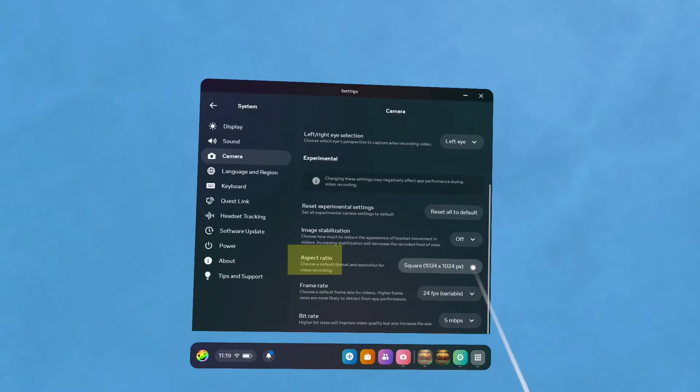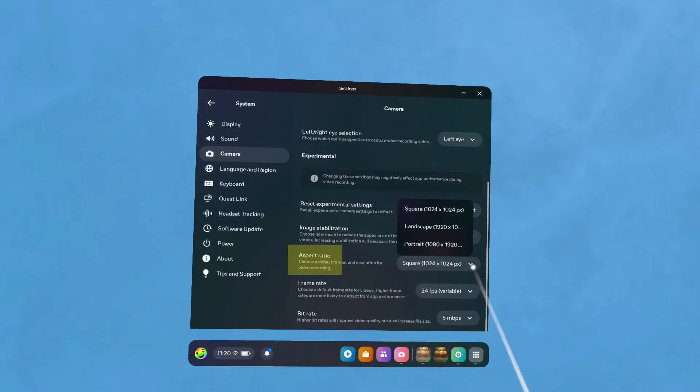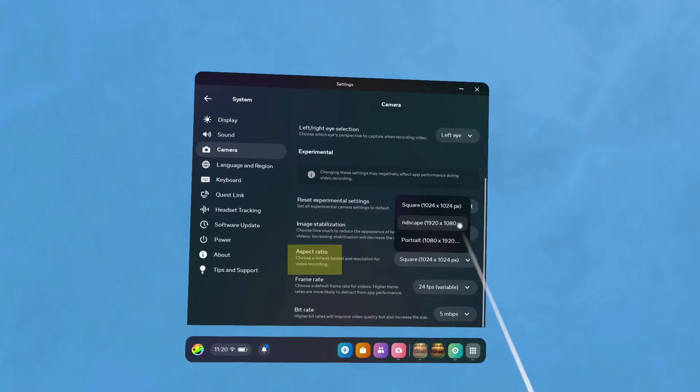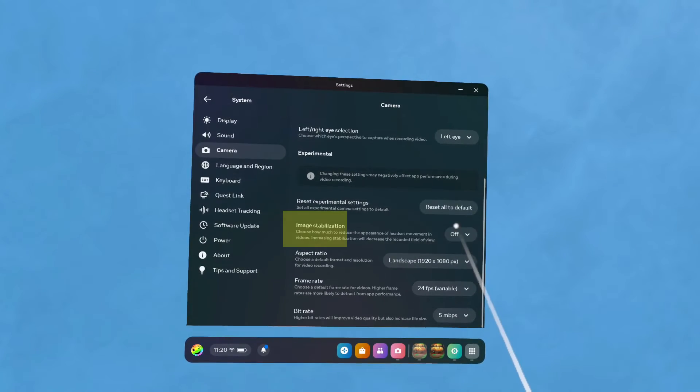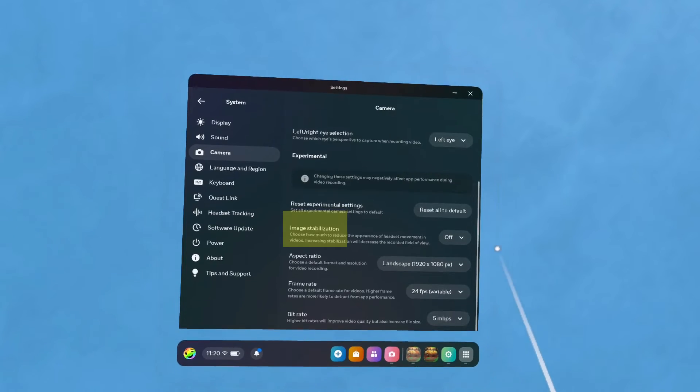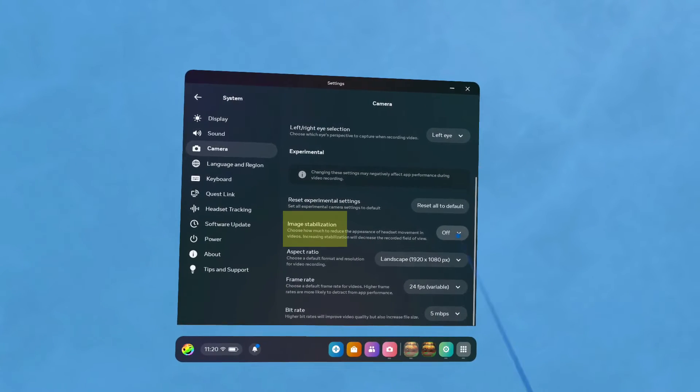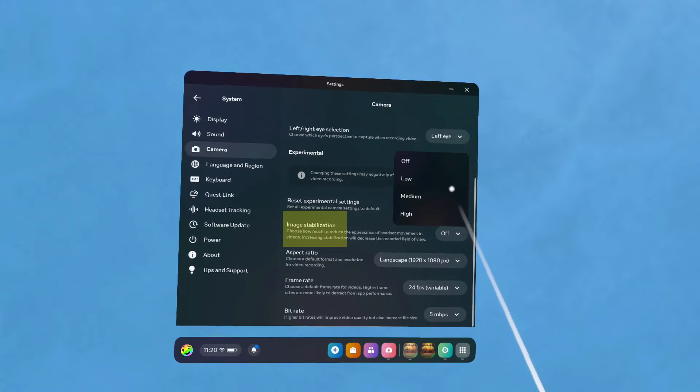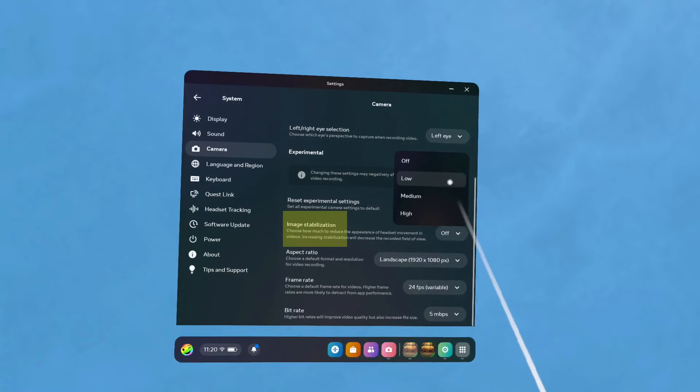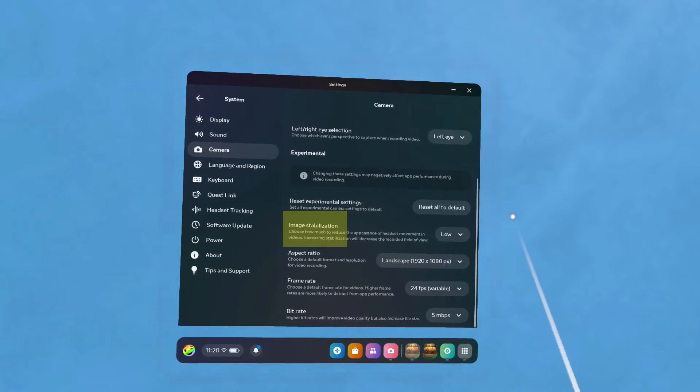Aspect Ratio sets the shape of the video. Pick the one that suits you best. Image Stabilization automatically reduces the shakiness in your videos. At a minimum, set this to Low. This is an essential feature that should be on by default.